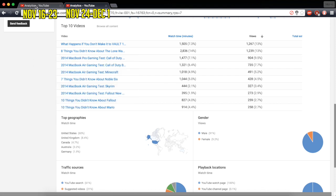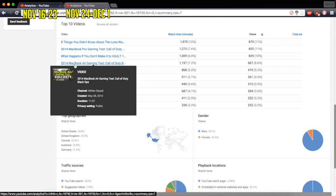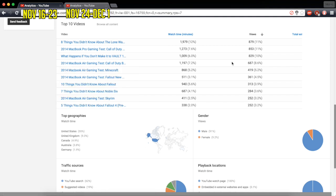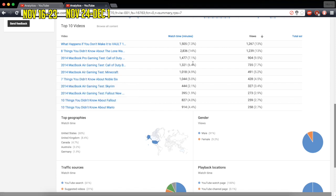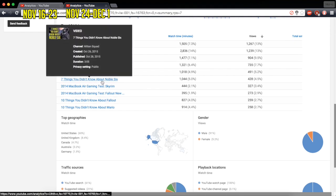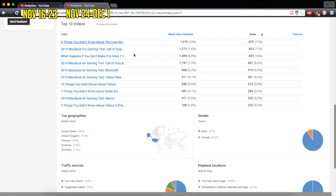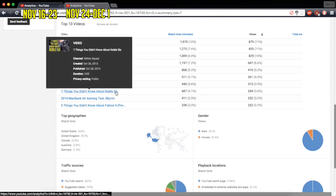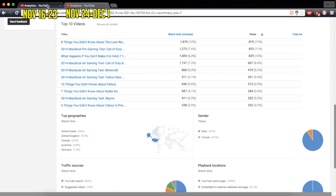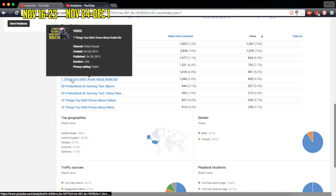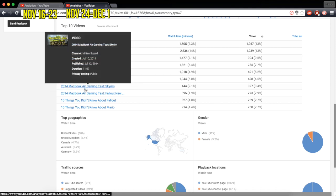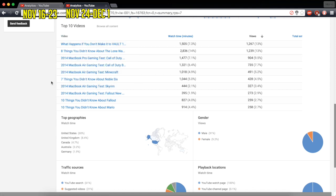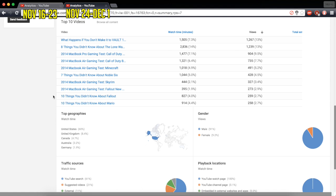These, this one right there, 2014 MacBook Air Gaming Test, that one, still doing rather well all these months later, 687, still comfortably at around 735. Not a huge increase, that's pretty standard, just going up and down. 7 things you didn't know about Noble 6 is up from 4 or up from 284 to 428. So that's a pretty big increase, about 140-ish views, 180, something like that. That one is another one I think that contributed, that was helped greatly by Operation Clickbait.